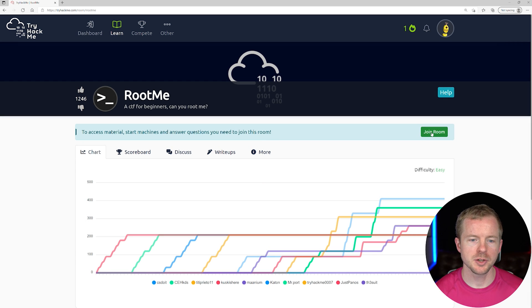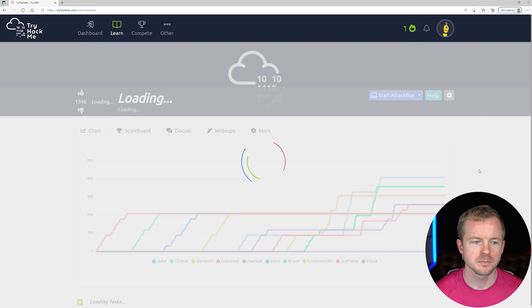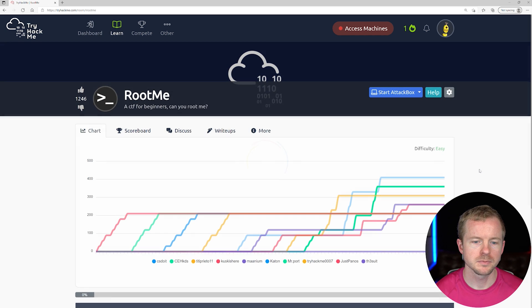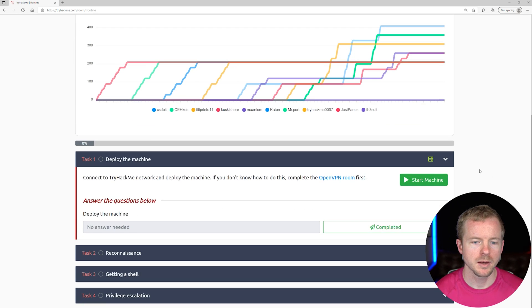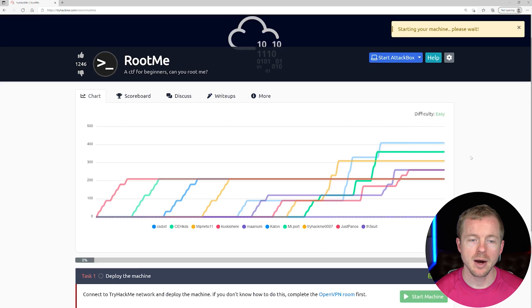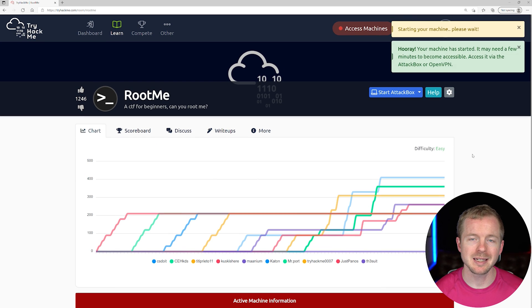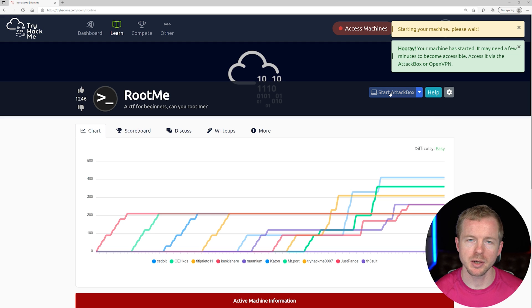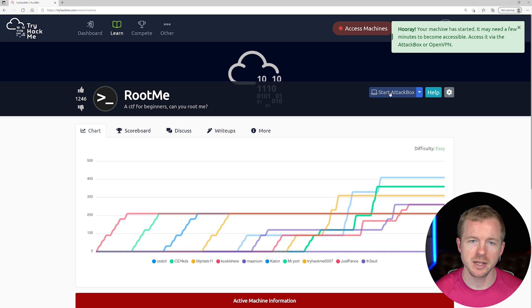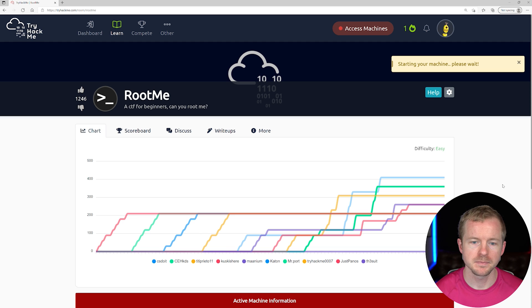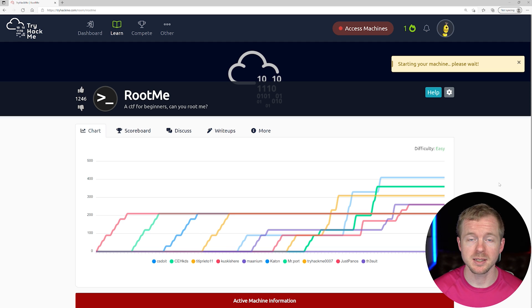Just like any box on here or any room, you have to join that room first. We'll go ahead and hit Start Machine. I'm going to use the attack box within the browser to do this, but you can use your Kali instance and connect that way as well. We'll check back once this is done.